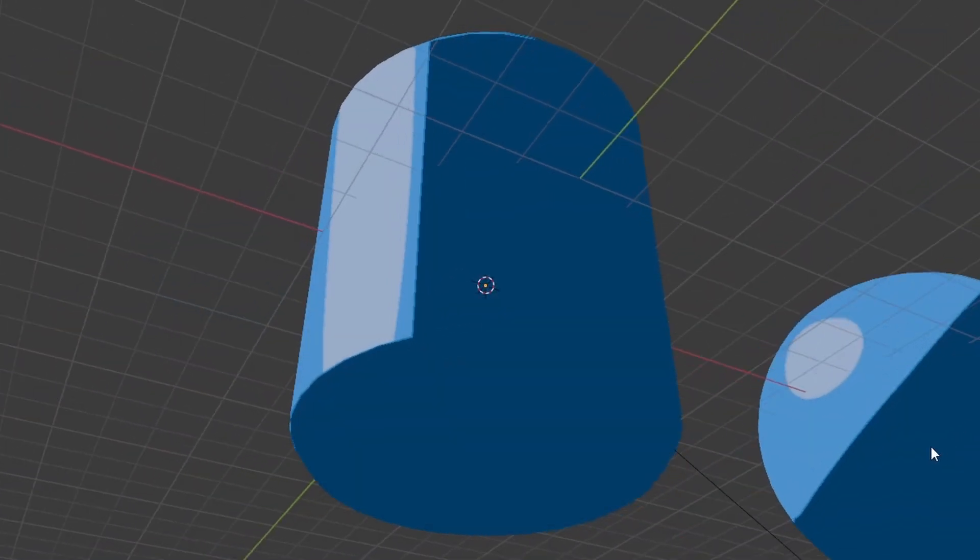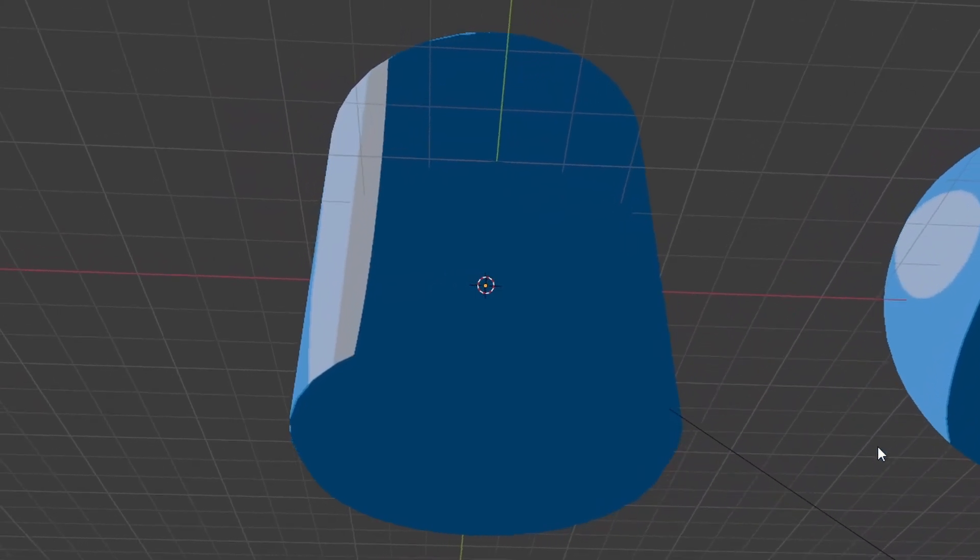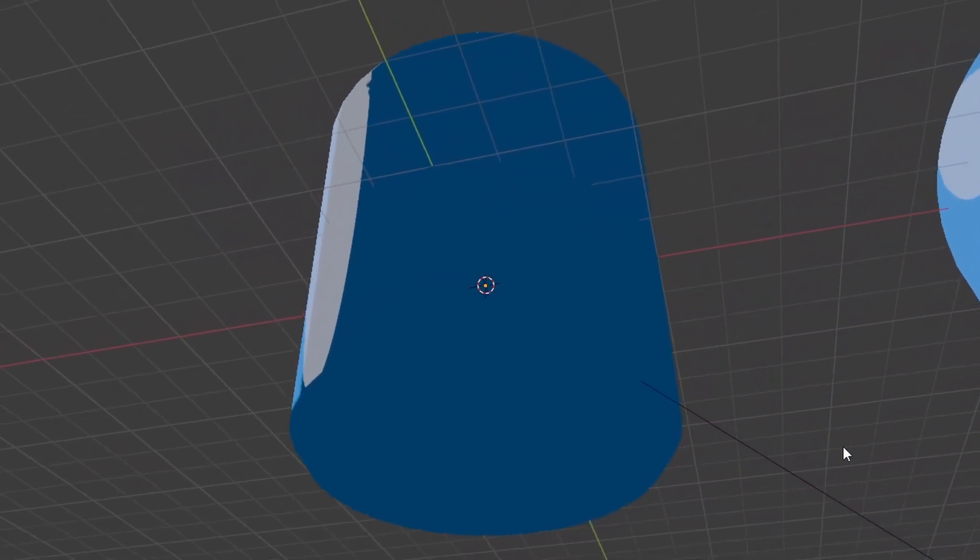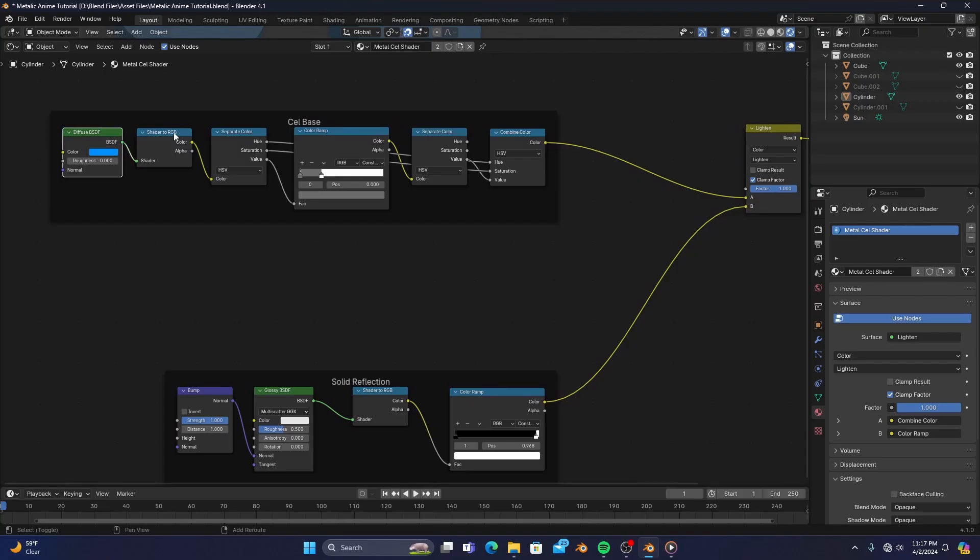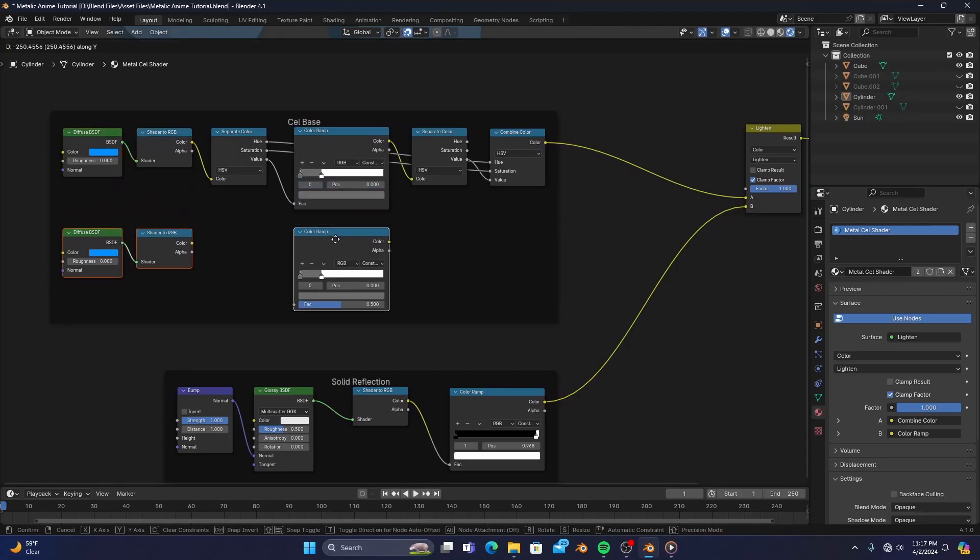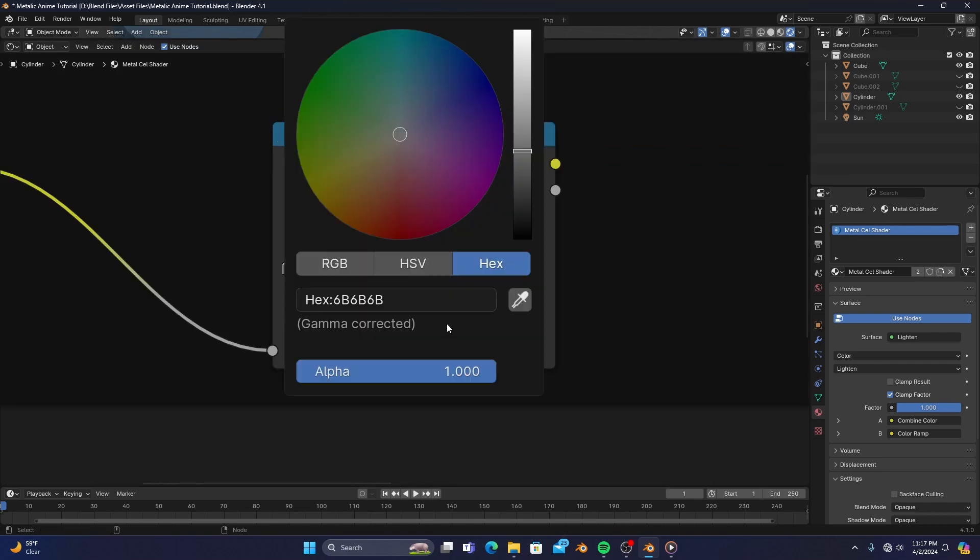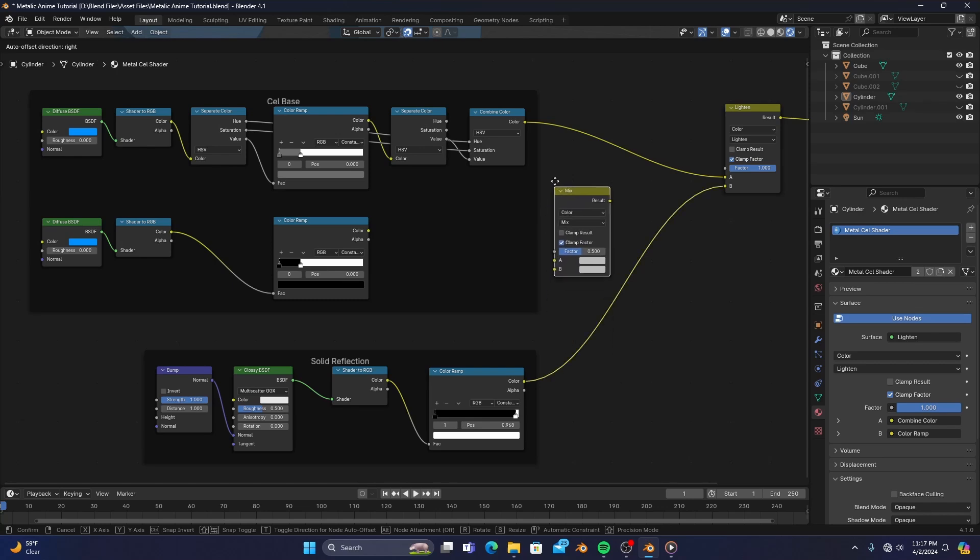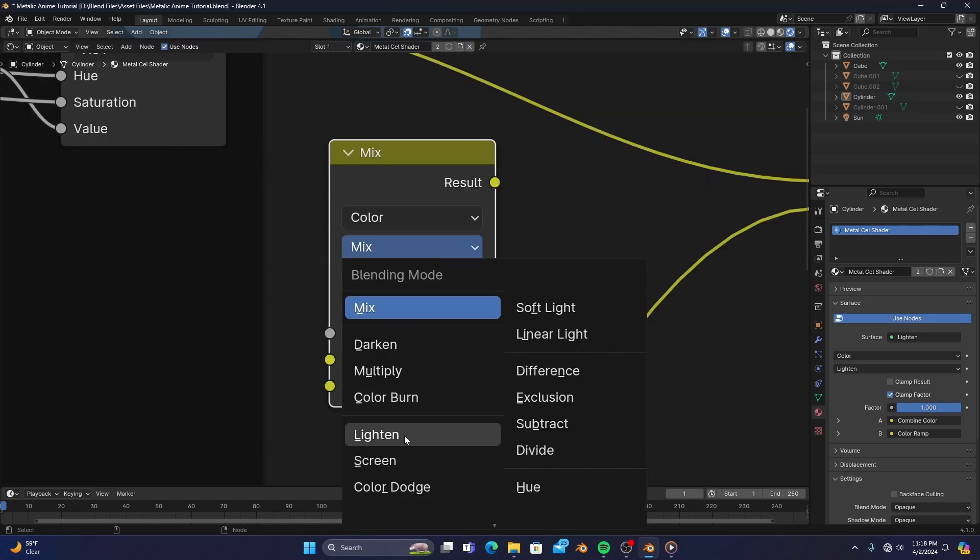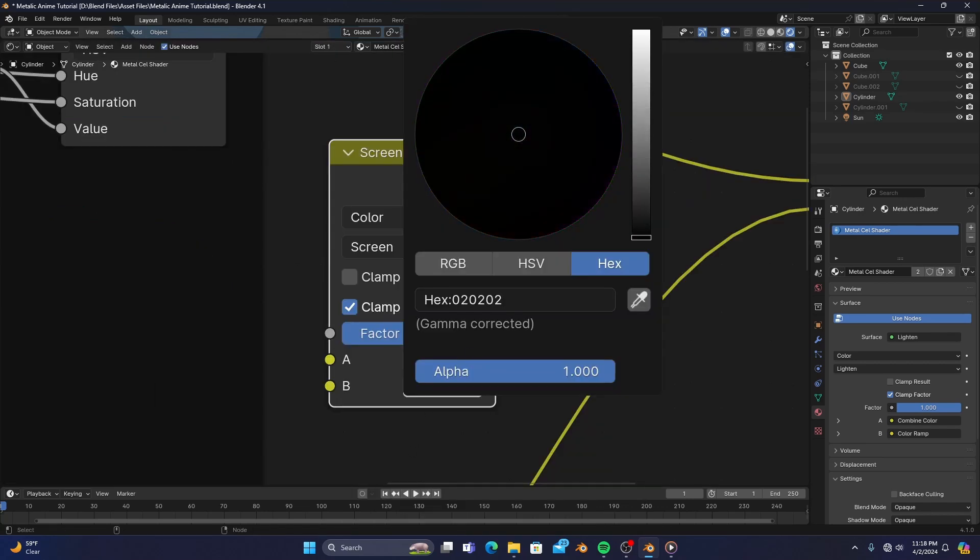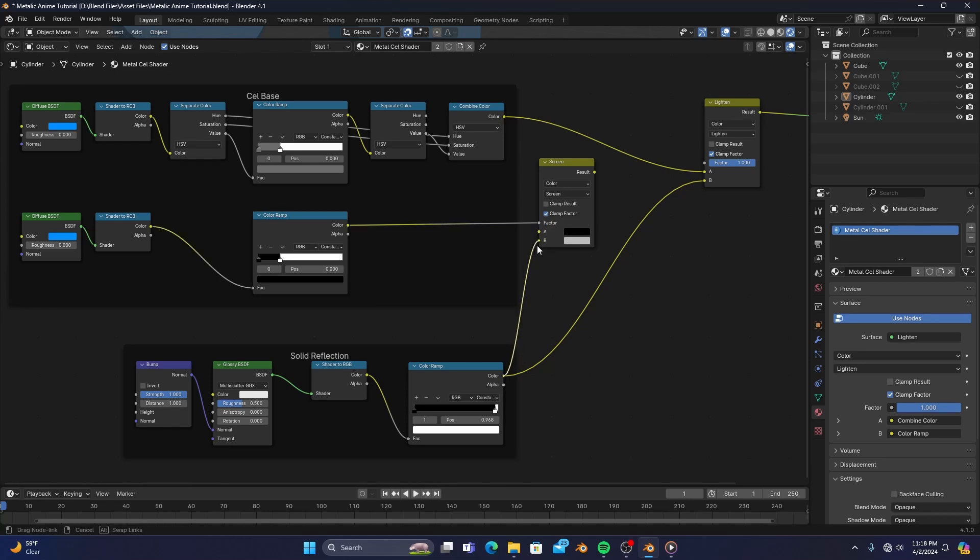We'll also want to add a mask so that our reflection doesn't go past our cell shader's shadow line. We can do this really quickly by duplicating a few nodes from our cell shader. Connect the shader to RGB to the color ramp and change the last color stop to black. Then add a mix color node set to screen with the A input set to black as well. Connect the mask color ramp to the factor and the reflection to the B input, and then connect the result to the B input of the lighten mix color.